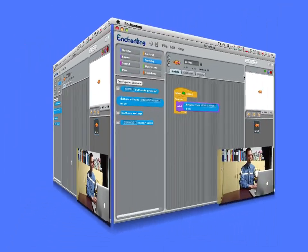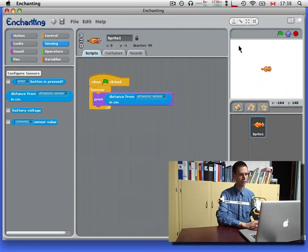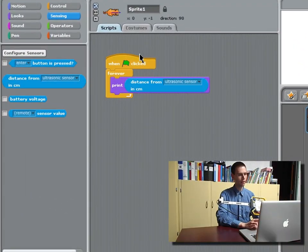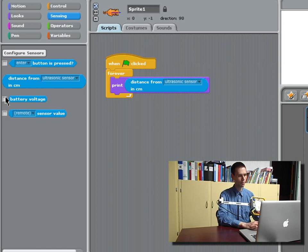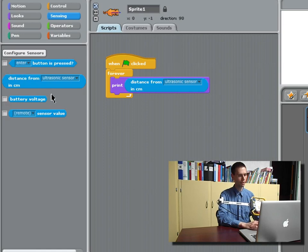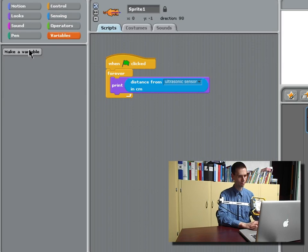You can also display it on the screen here. To do that we'll have to use a variable. Although these have tick boxes beside them they don't work at present. So we will create a variable.